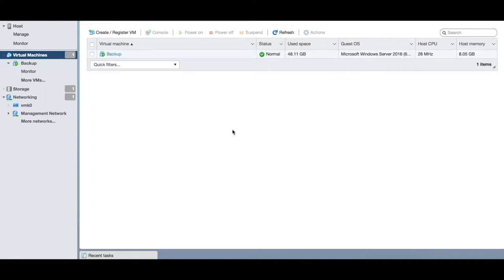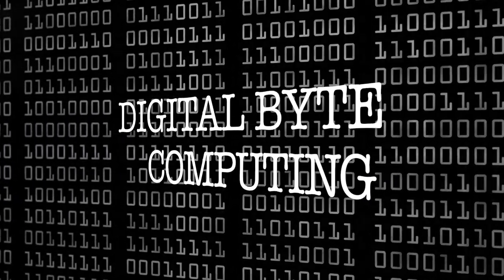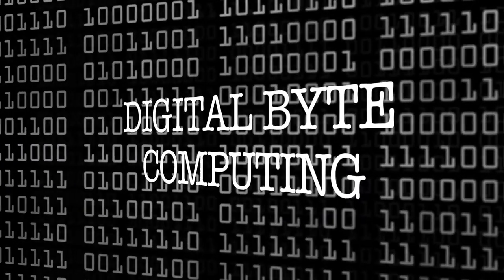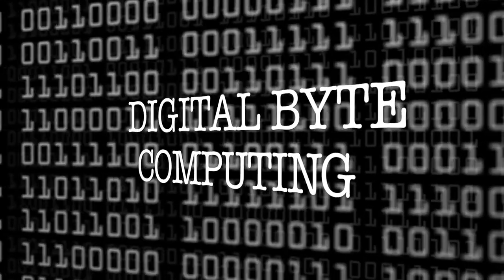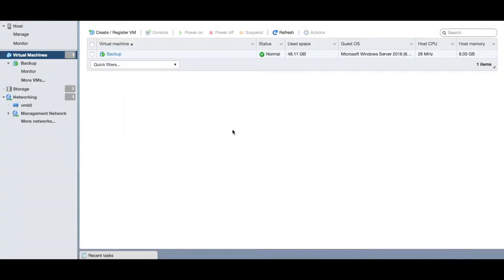Hey, this is Digital by Computing. Today we're going to look at how to build a new server on vSphere 6.5 or 6.7. My name is Emilio, I work in the IT industry, and today we're going to look at the simple steps on how to create a new VM on your vSphere console.